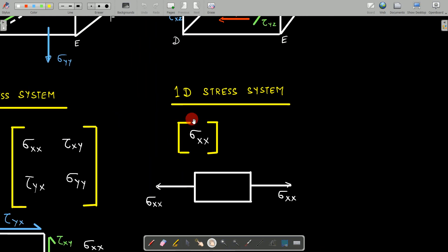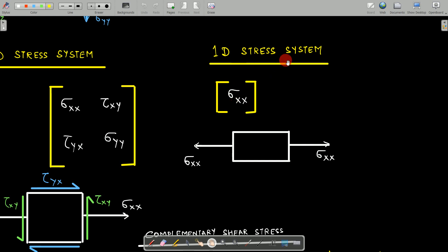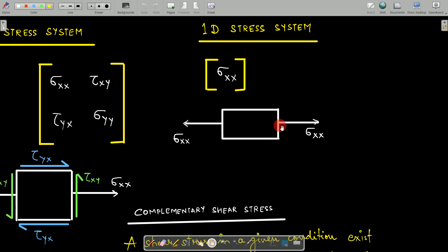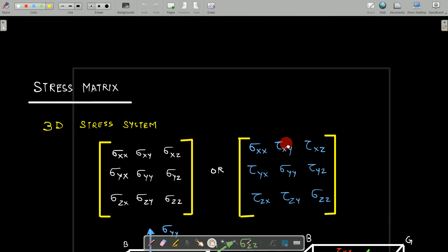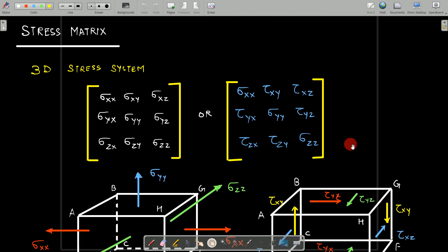To further reduce the 2D stress system to a 1D stress system, we omit the y-axis — deleting that column from the 2D matrix — leaving a single element. In the 1D stress system, you consider any body and show the stress generated in one direction only: either x, y, or z. That covers the representation of stress systems in 1D, 2D, and 3D matrix formats and their diagrams. See you in the next lecture!